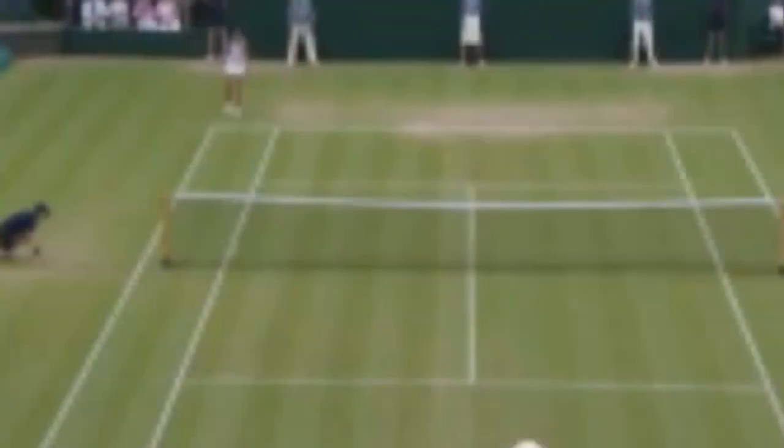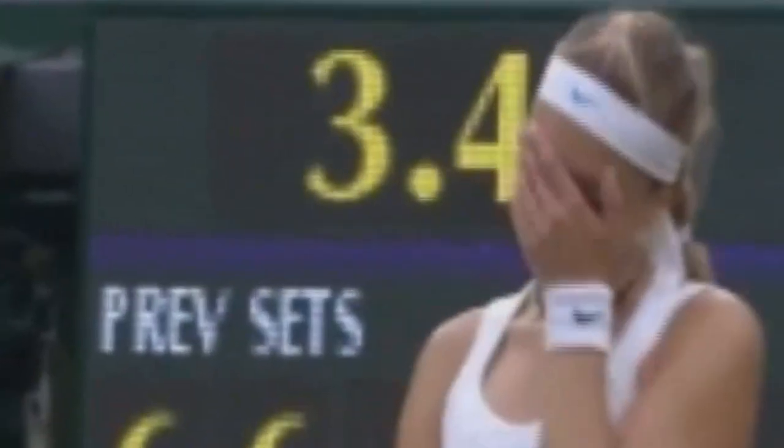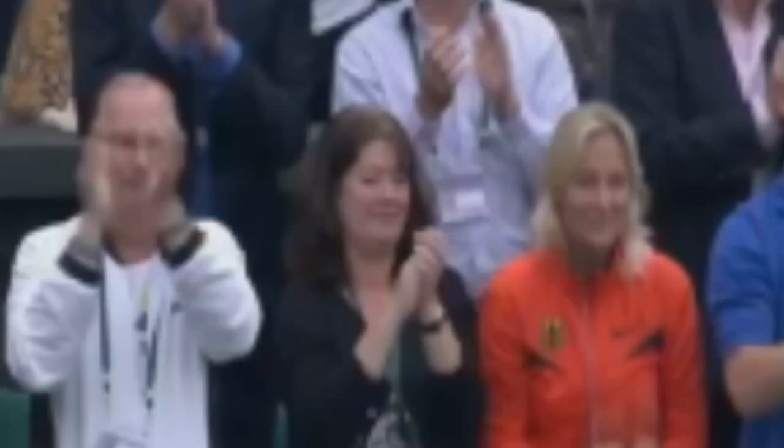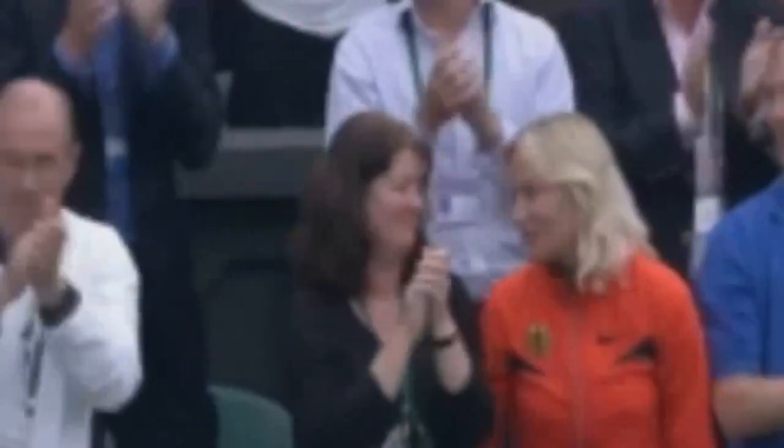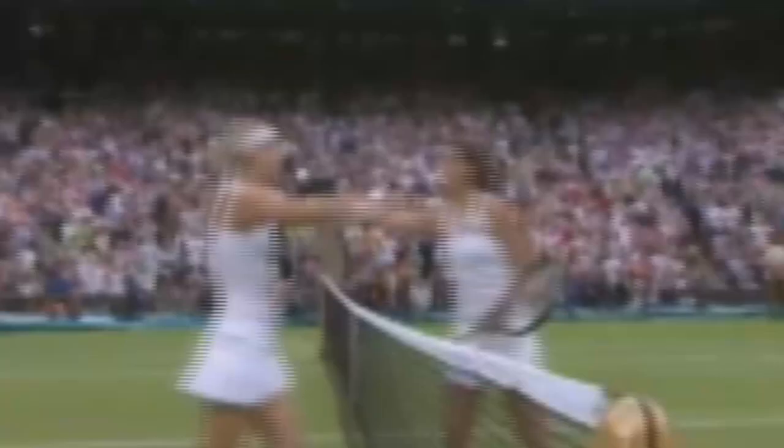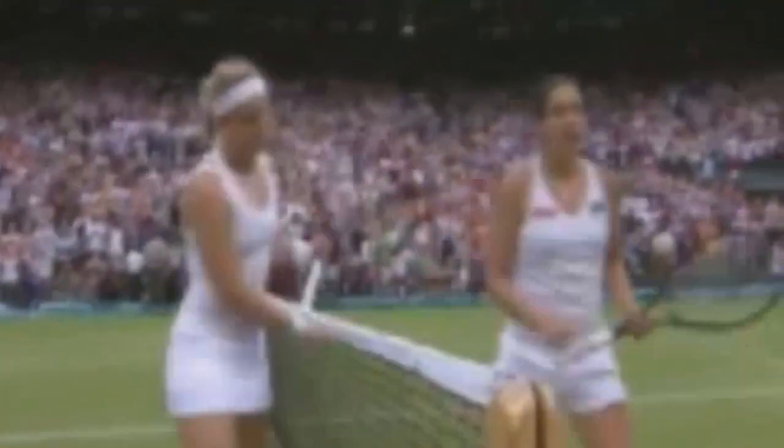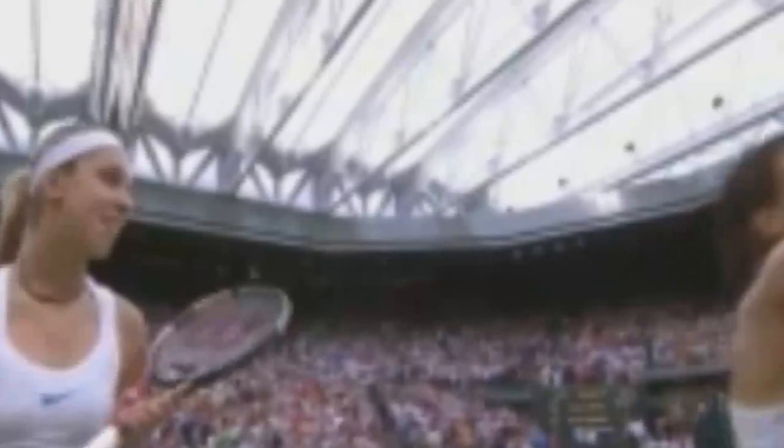So the men will play on Friday while the ladies' last four match-up is set up for today and the story here is all about Sabini Lishiki, the German who was given a wild-card entry beat Marian Bartoli in the quarter-finals 6-4, 6-7 and 6-1. And, as you can see, she was just plain happy.